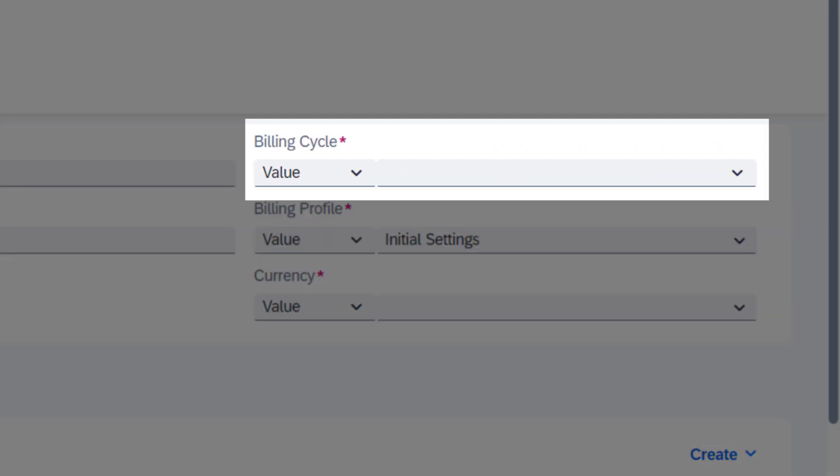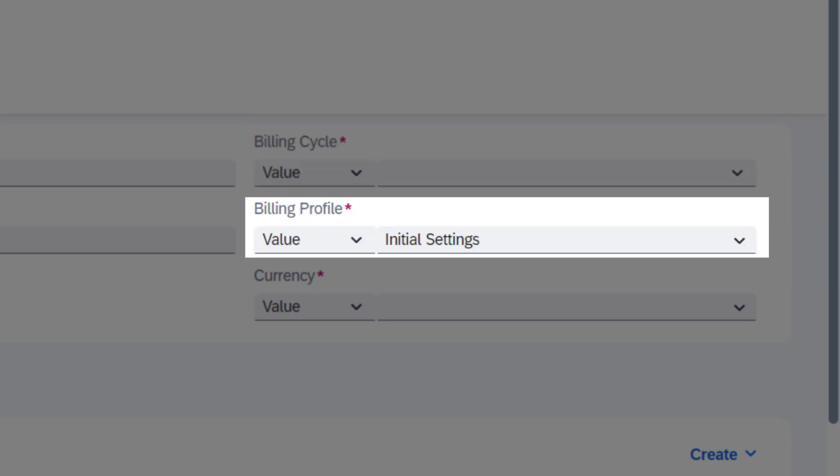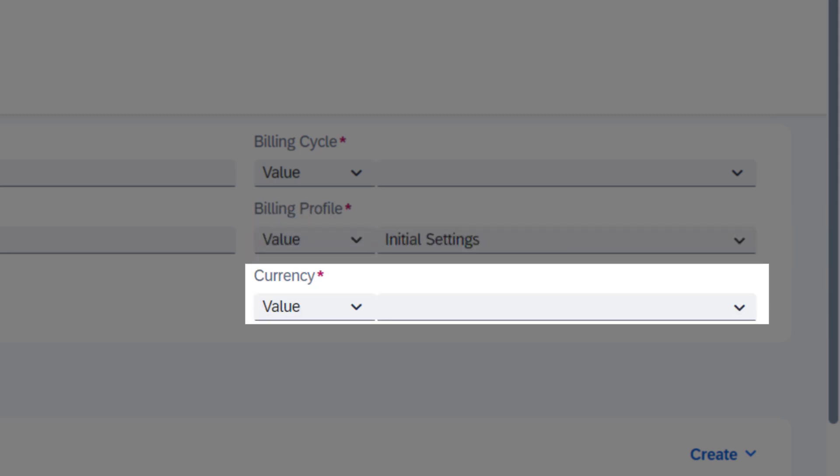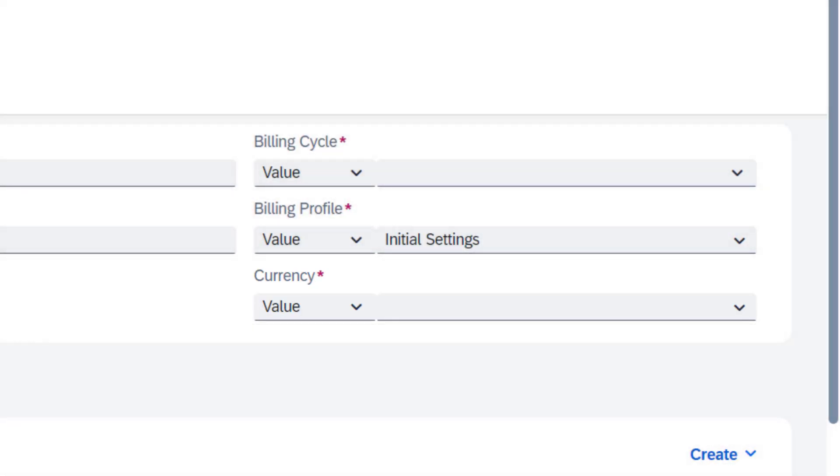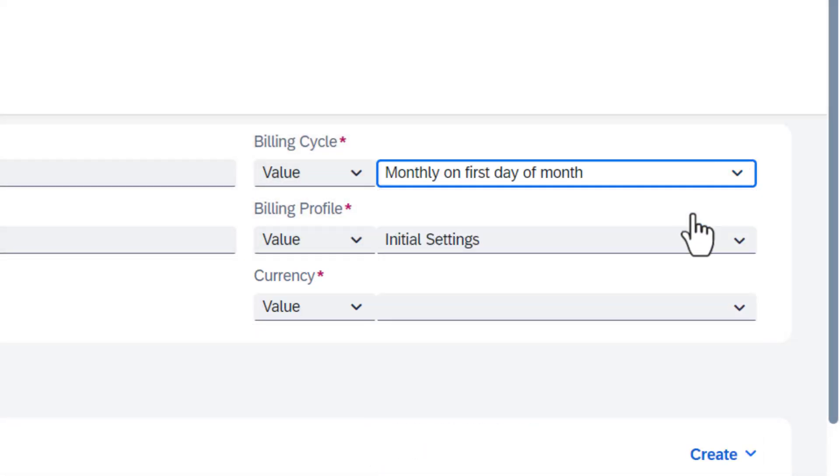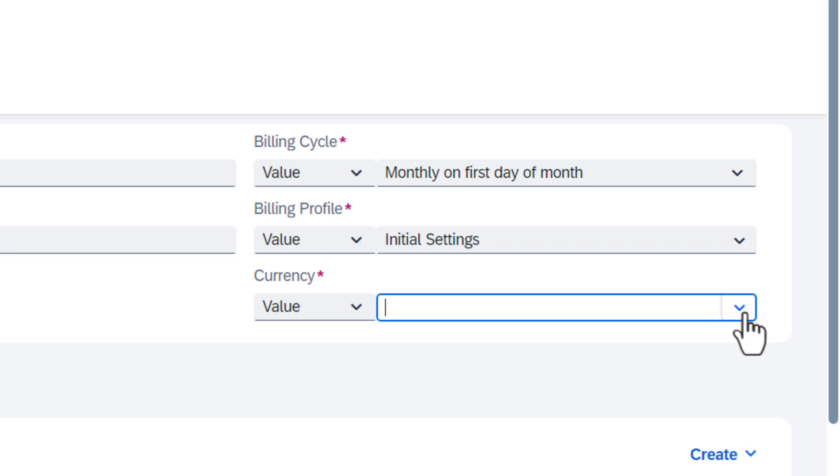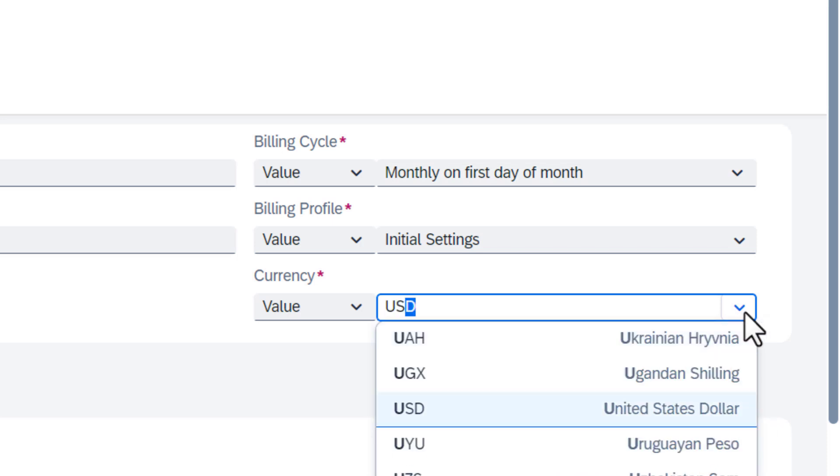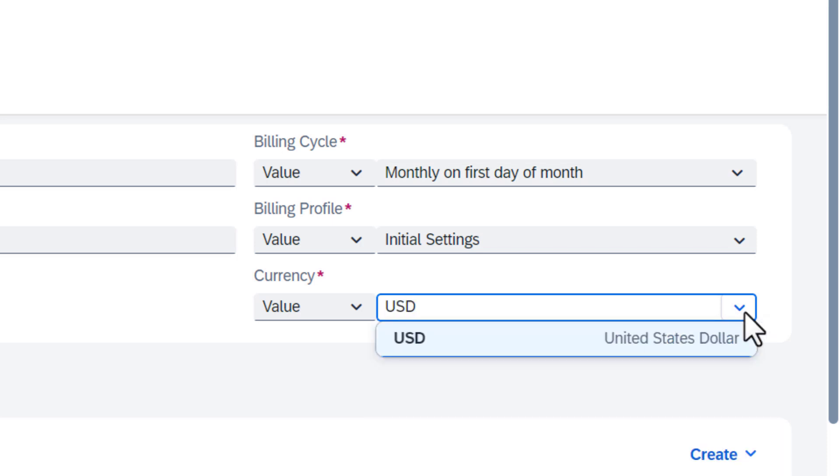Define the billing cycle, which determines the billing frequency and the start of the cycle, the billing profile, and the currency. You can configure these as values if you want to predefine a fixed value for all the rate plans that are based on this template.